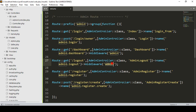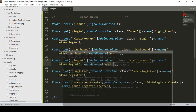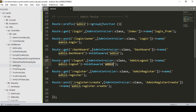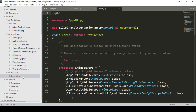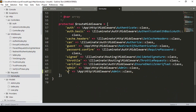Next, I need to create middleware for the seller, just like I created middleware for the admin. The command is: php artisan make:middleware SellerMiddleware. Click enter — middleware created successfully. Go to the middleware folder and you can see the new SellerMiddleware file. As I mentioned before, when you create a middleware you must register it in kernel.php, under the protected routeMiddleware array. I copy the admin entry and paste it, naming it 'seller' and pointing it to the SellerMiddleware class.